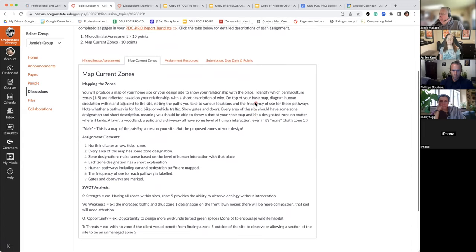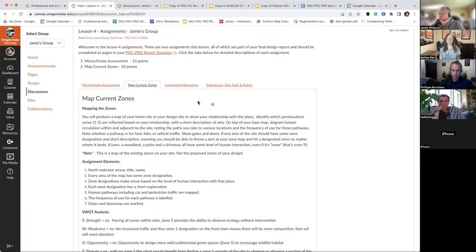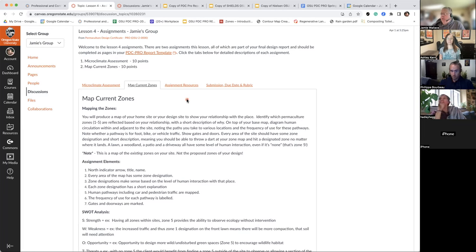The zones are a very important approach to the design — how you're traveling through the site and appropriately selecting elements. What you'll probably find is when we get to the end of the course and your project site has been fully designed, that zone map might change a little bit.